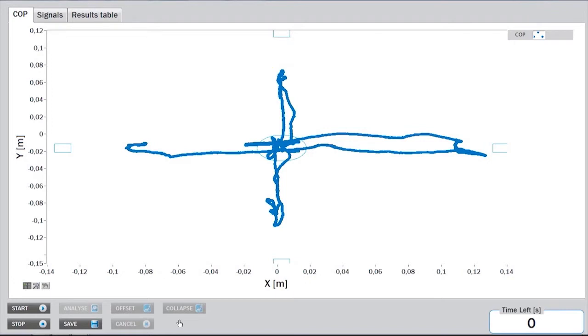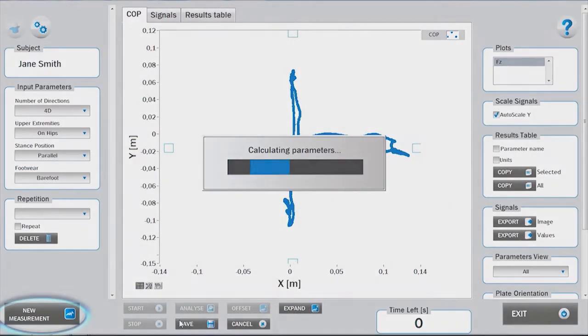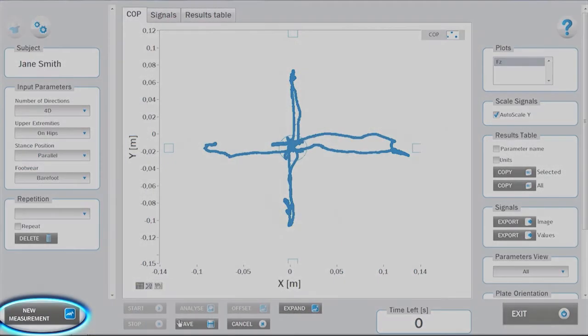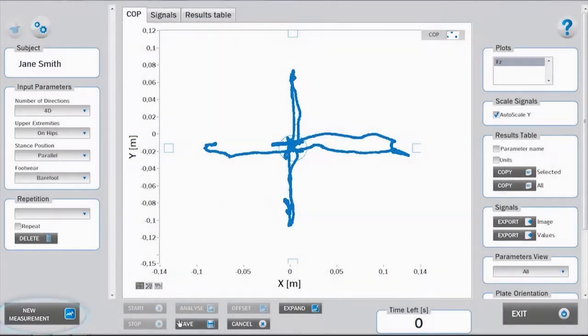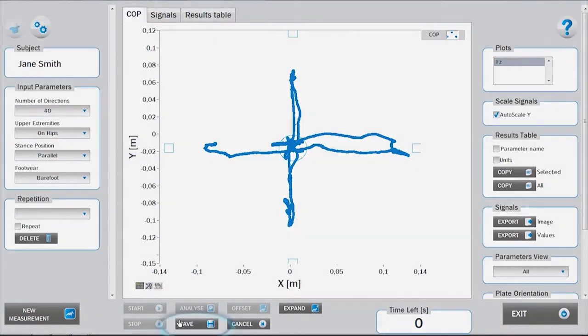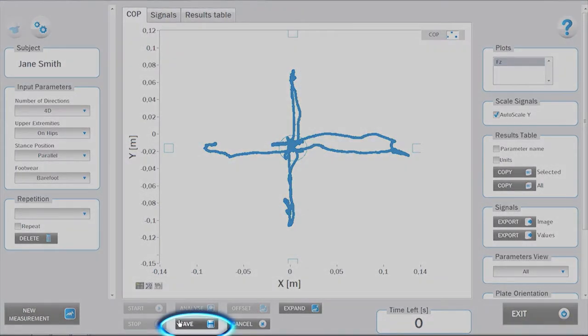The measurement can be repeated by clicking New Measurement, thus not saving the previous repetition. If you are satisfied with the measurement, you can save it.